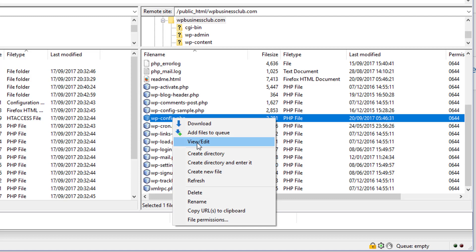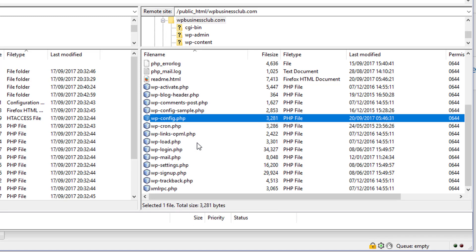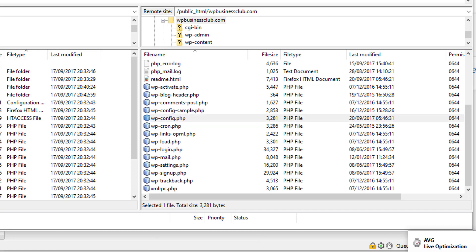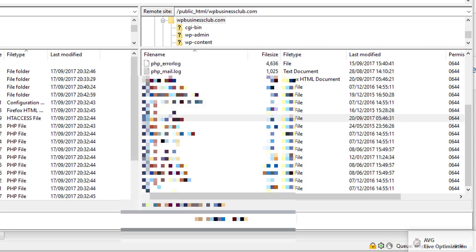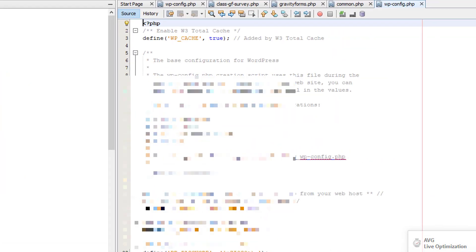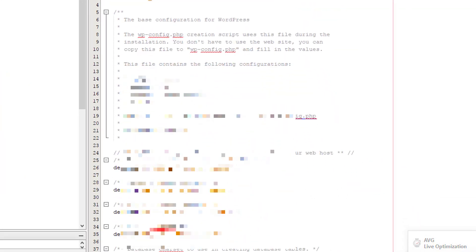You want to view/edit the file. It will be downloaded and then launch into your editor, which could be Notepad or in my case I have NetBeans.